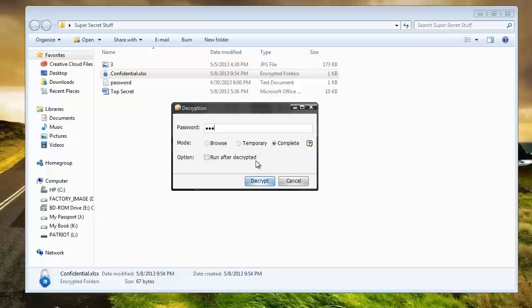What this means is if I select browse, that just means that as soon as I get done browsing it and close it, it's going to be password protected again. If I choose temporary, it's going to open the file. And then before I close it, it's going to ask me if I want it password protected or just keep it unlocked.